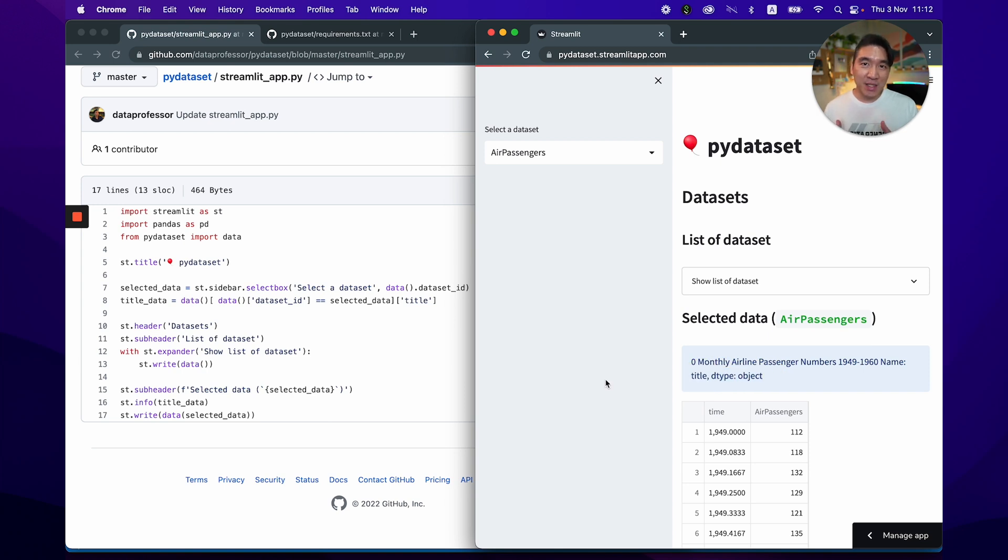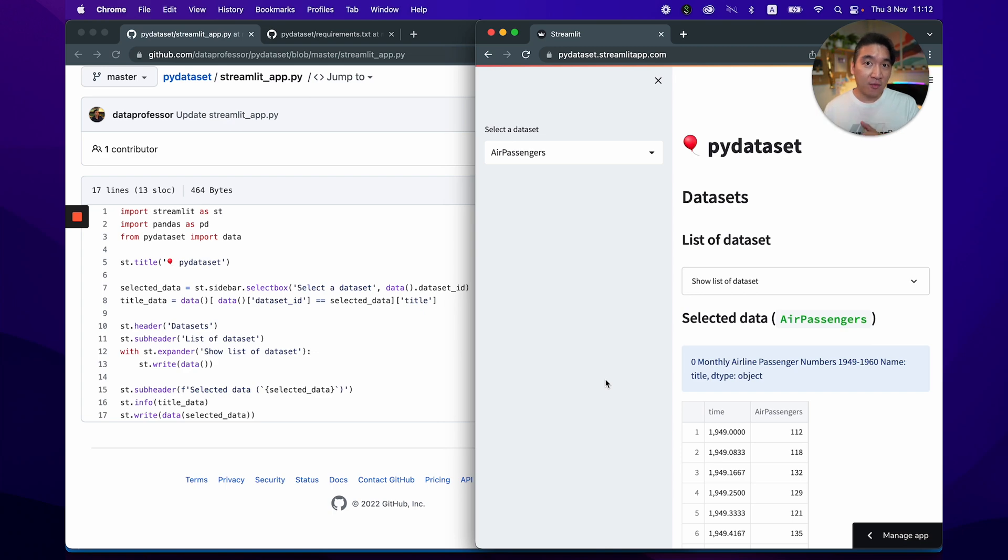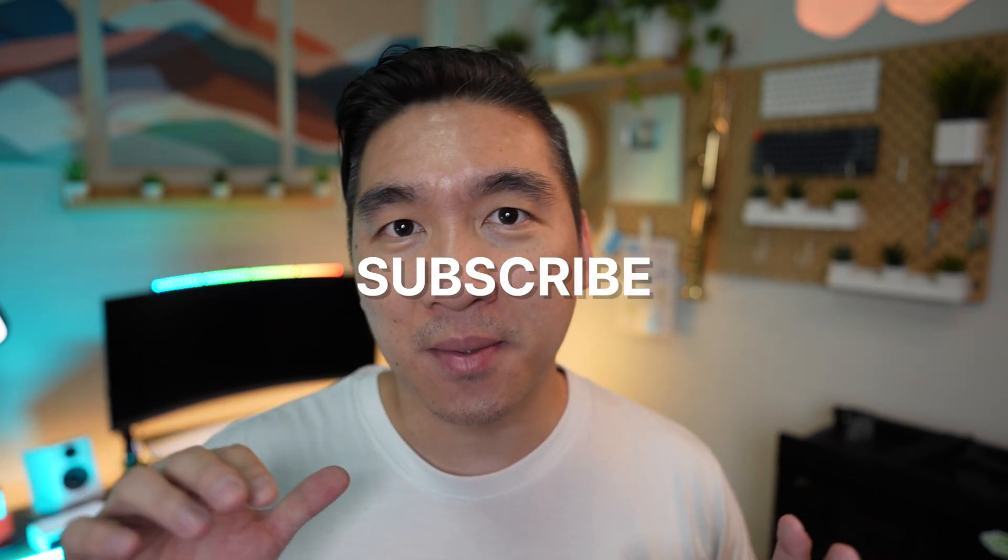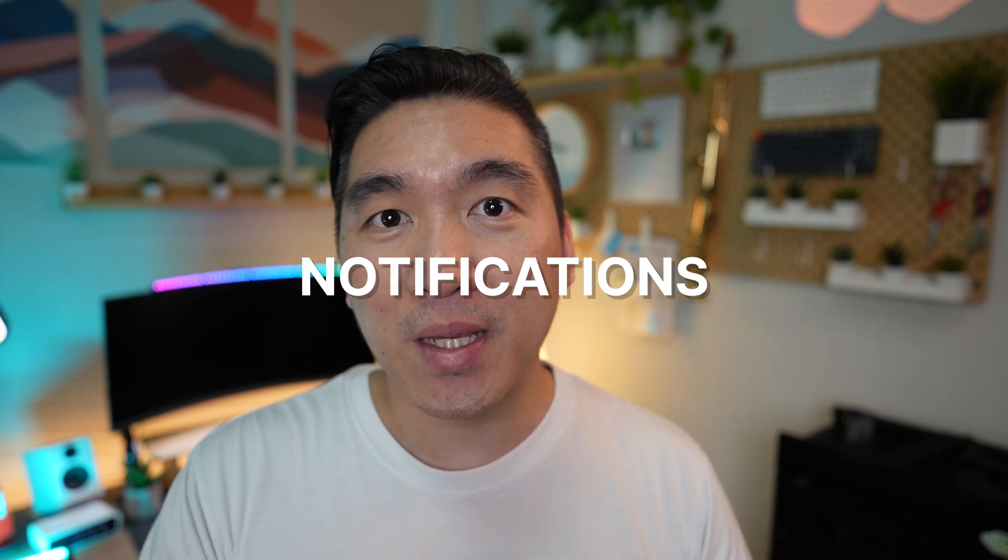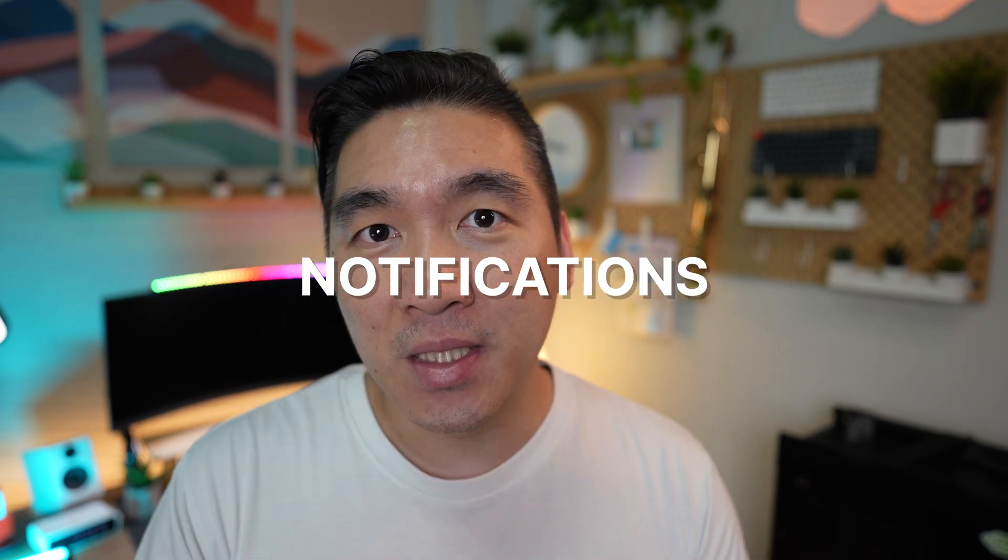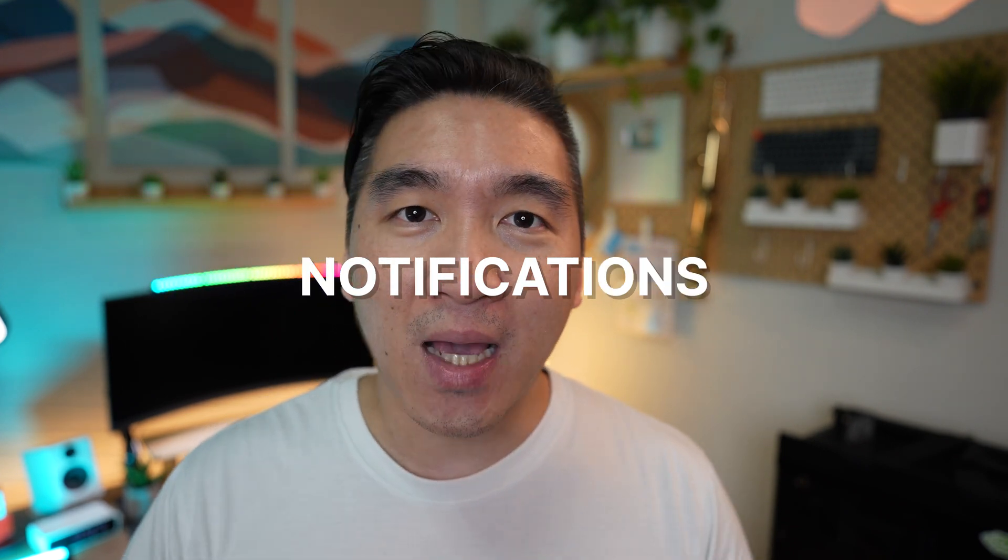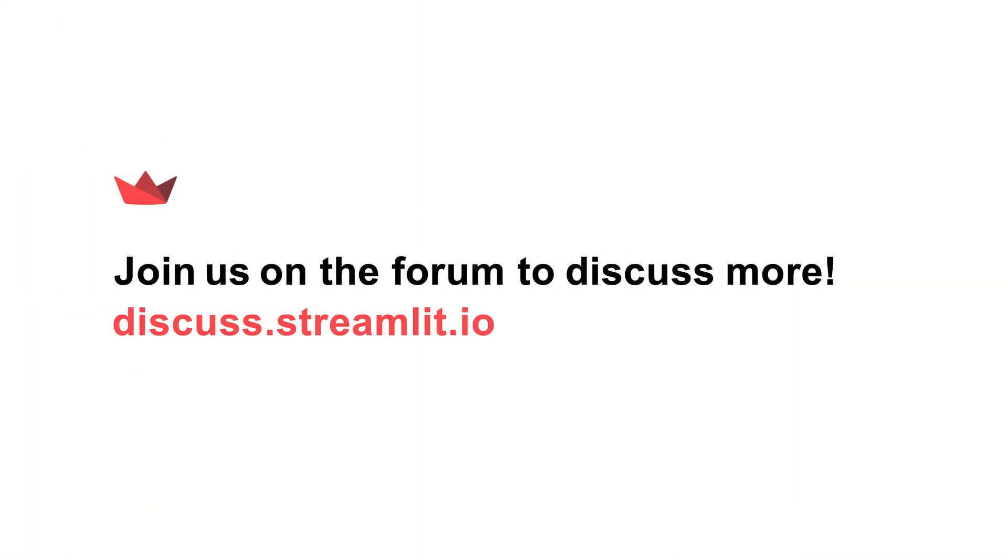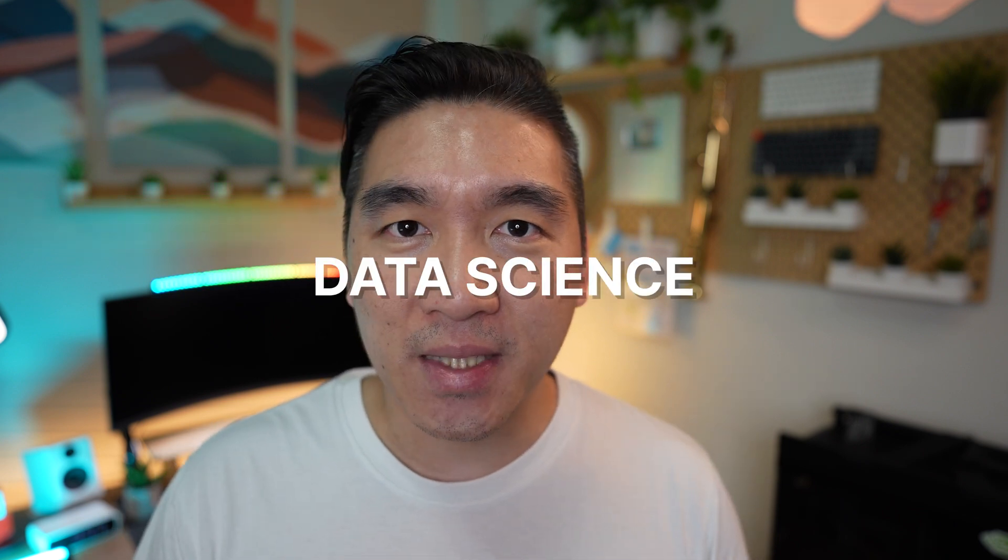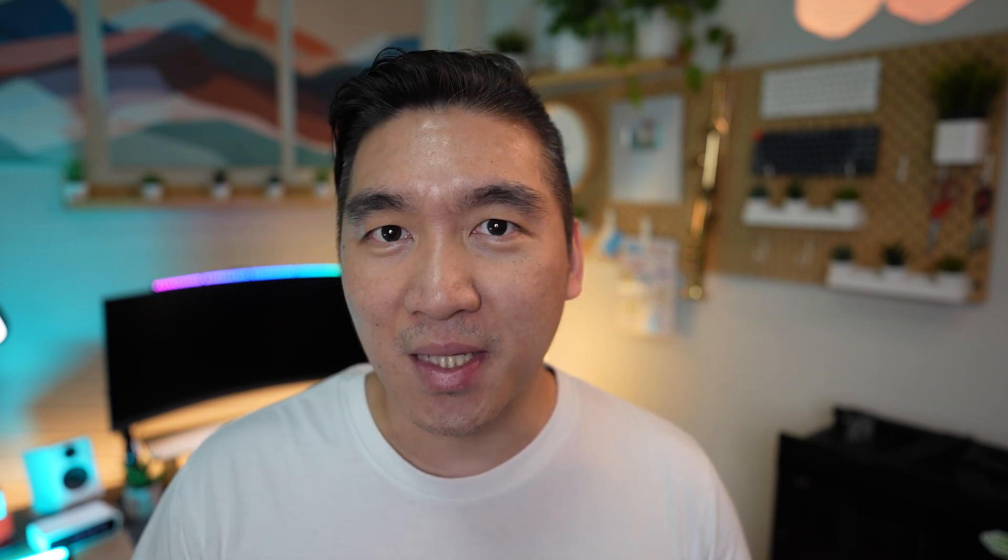And so congratulations, you've built your very own Streamlit web application using the PyDataset Python library. So let me know in the comment section, which is your favorite dataset. Thanks for watching until the end of the video. If you reached this far, please drop a cloud emoji. And while you're at it, smash the like button, subscribe if you haven't already, and also make sure to hit on the notification bell so that you'll be notified of the next video. And happy Streamliting! And as always, the best way to learn data science is to do data science. And please enjoy the journey.